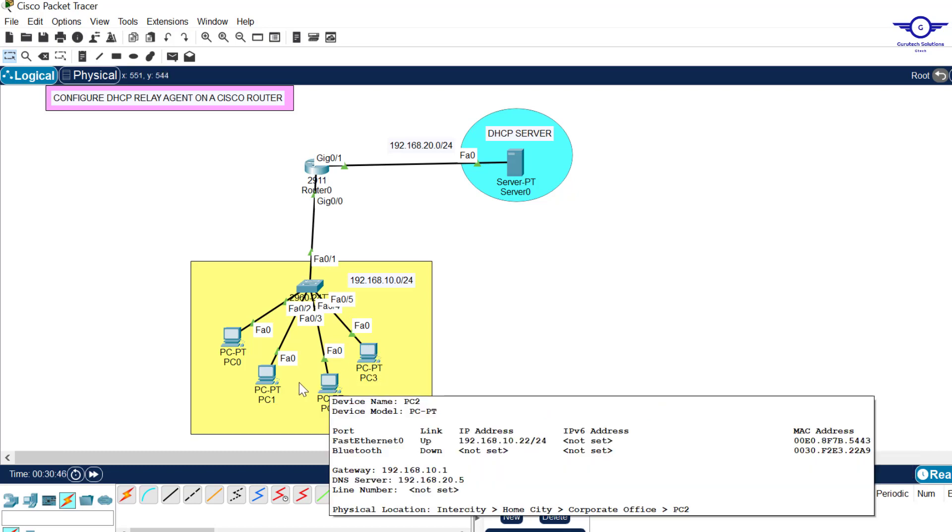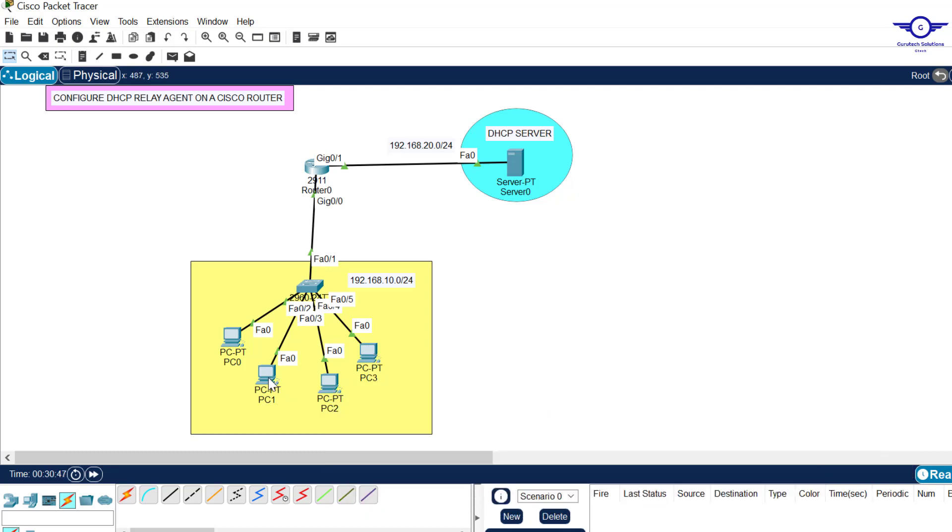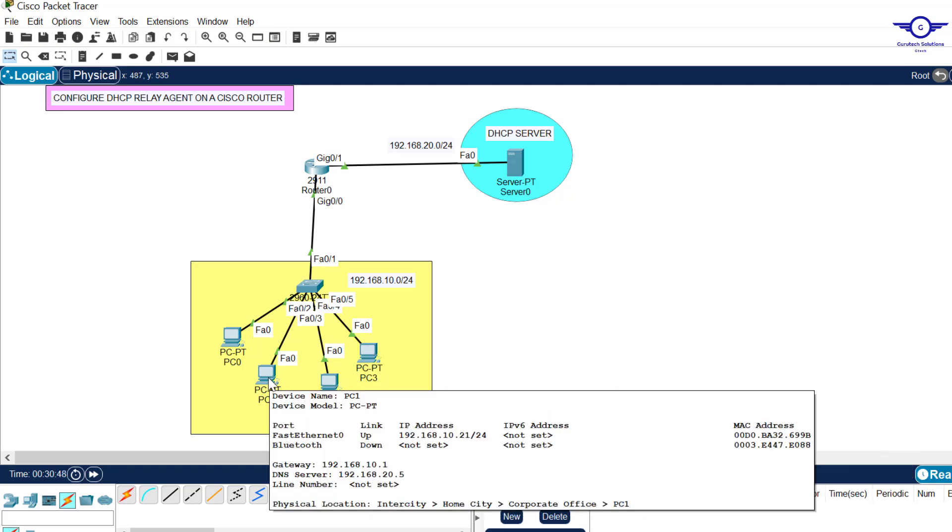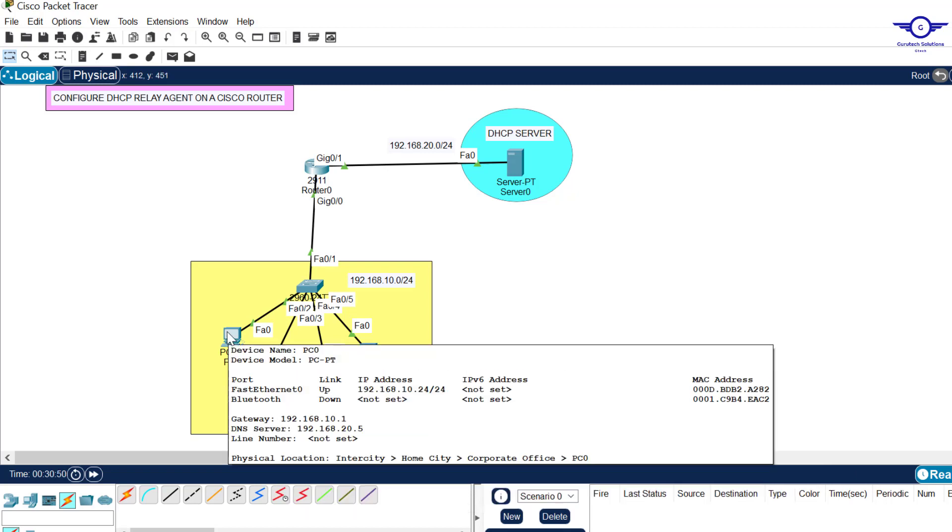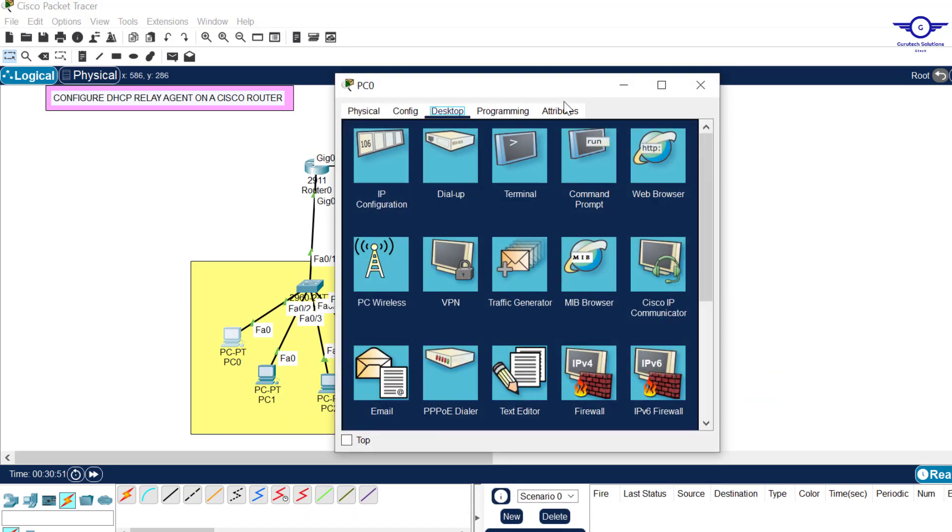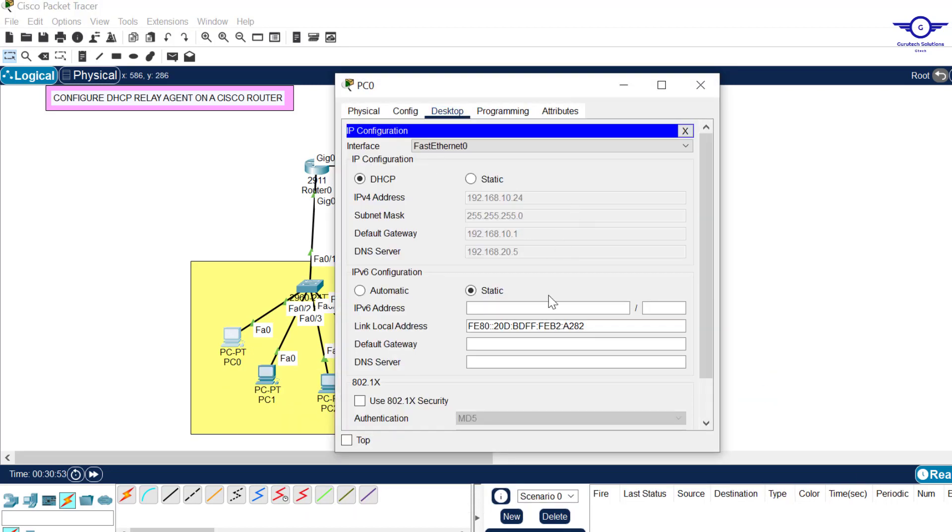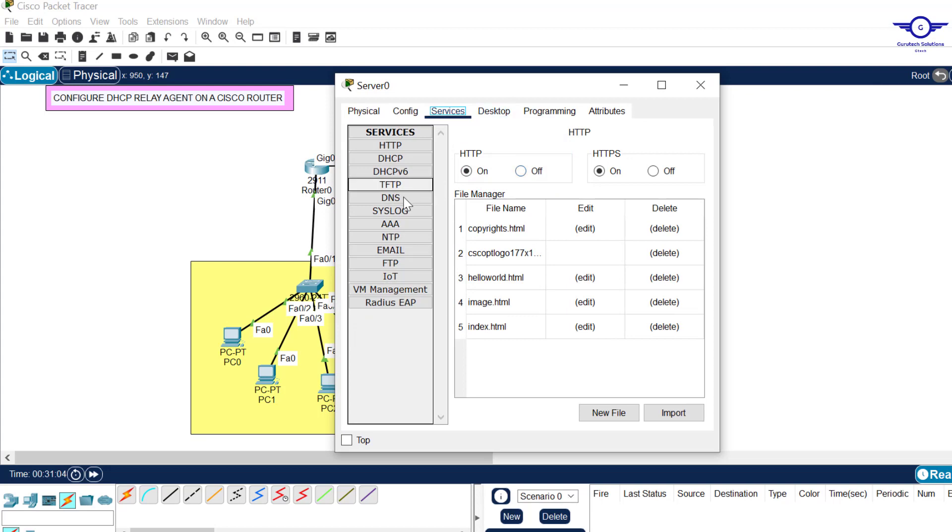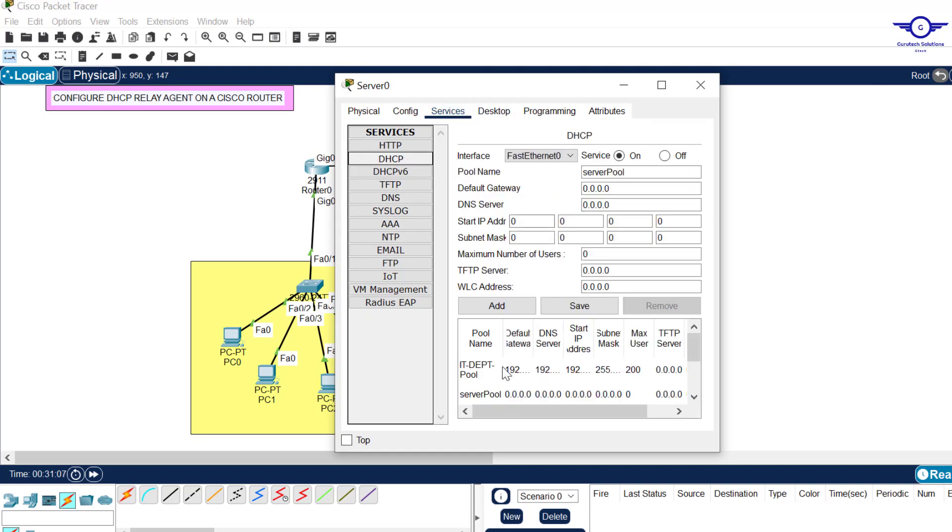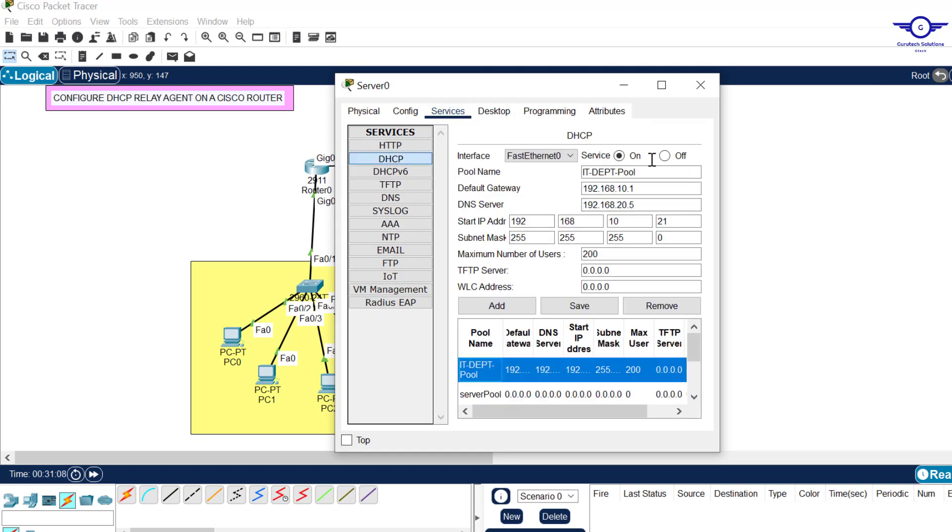You can just click and come to IP configuration and you see everything - the IP address, subnet mask, default gateway is the IP address of gig 0/0, and DNS server as configured here under DHCP configuration in the IT department pool.